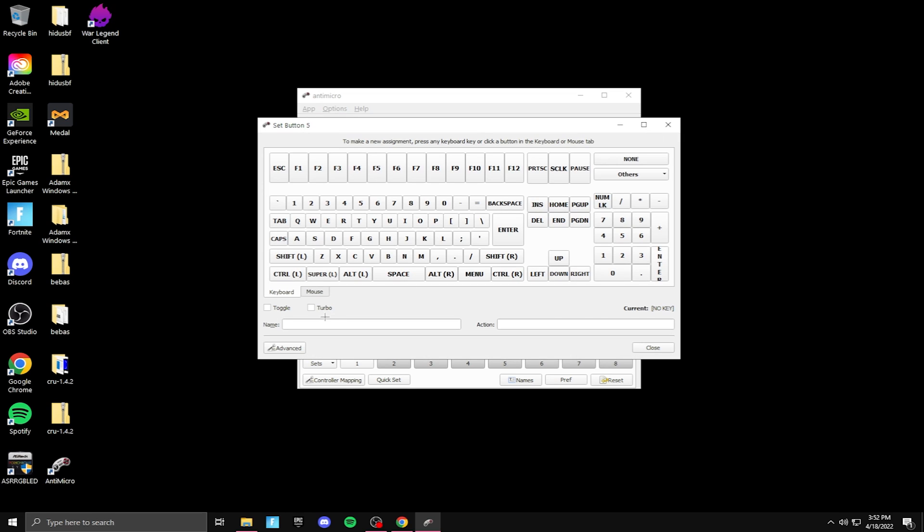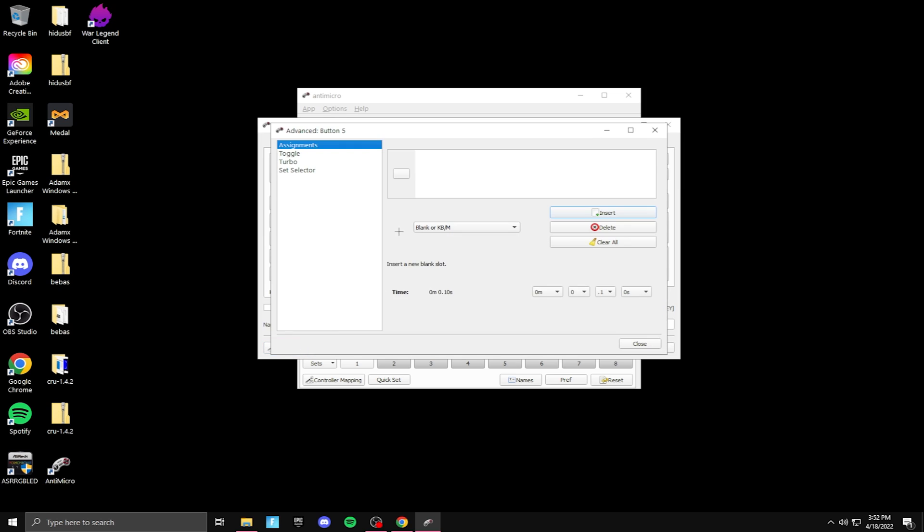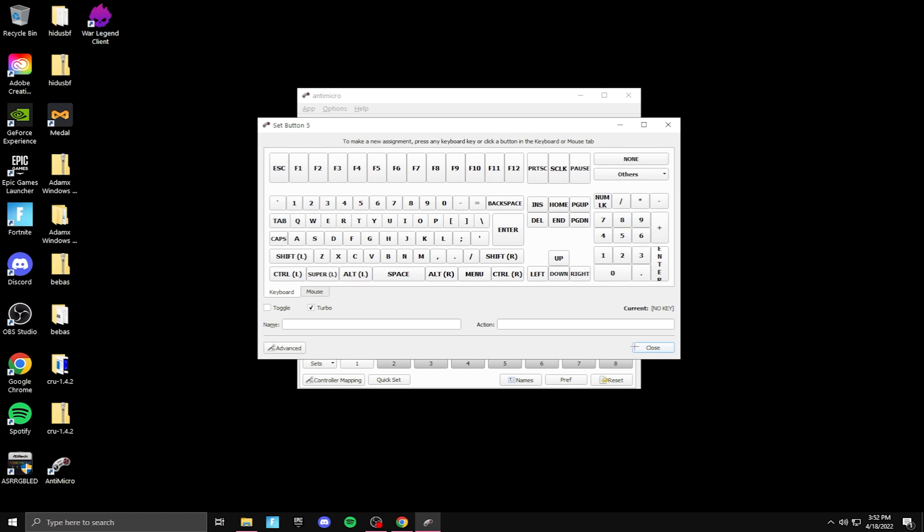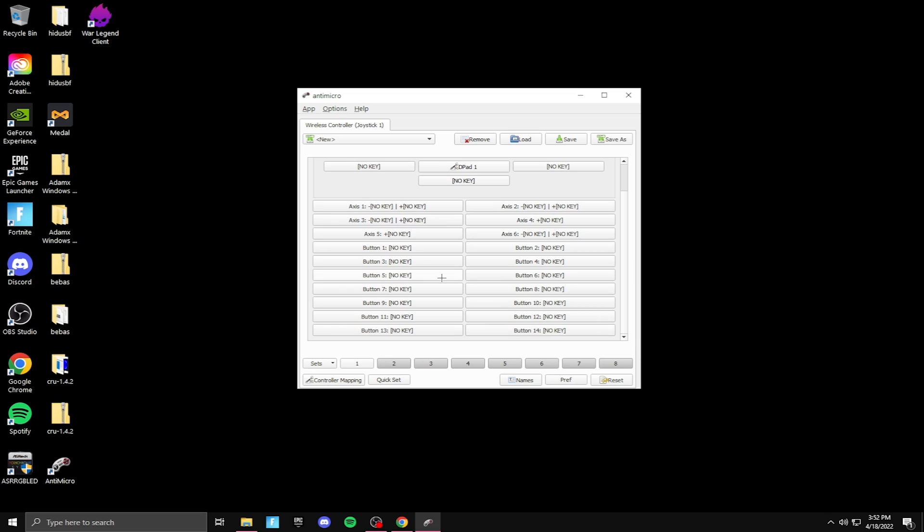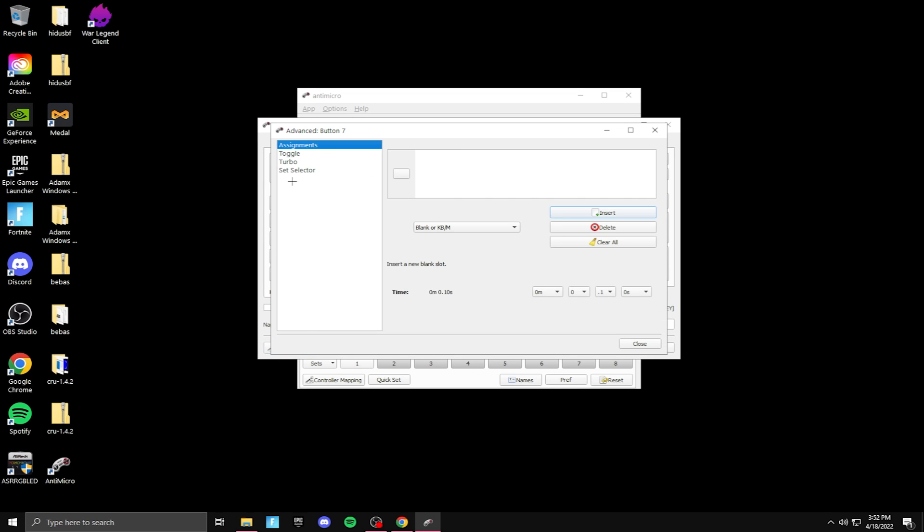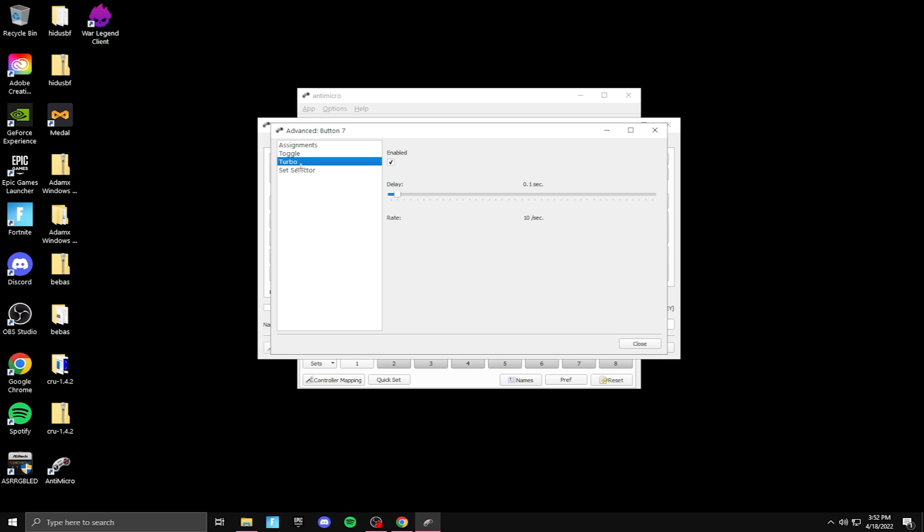So then button five, turbo, advance, turbo, all the way down, close. And I'll do one more. Button seven, turbo, advance, turbo, all the way down, close.